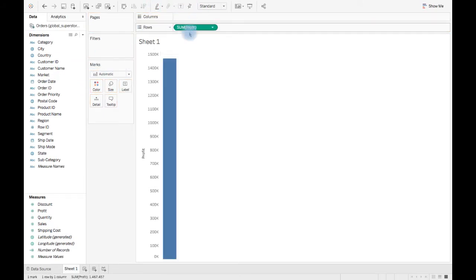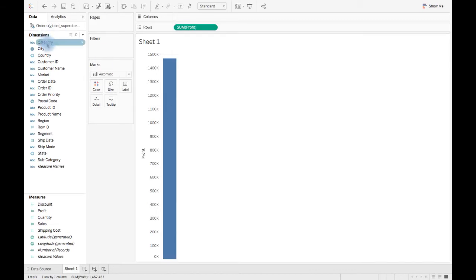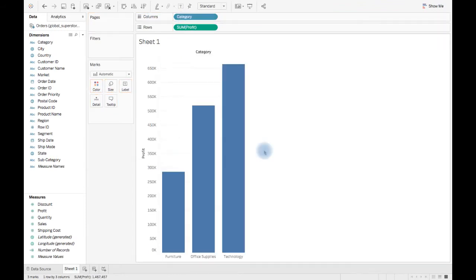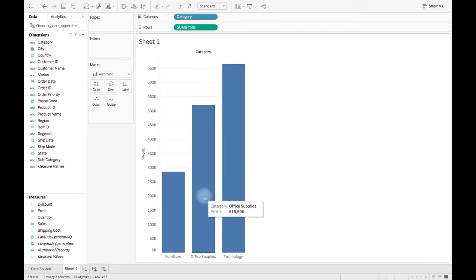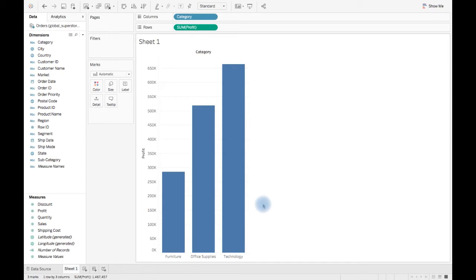We see one bar here which is the total profit of superstore, but what if we want to see this profit by category? We will simply drag and drop category from dimension to columns. What we see now here is that the total profit of superstore is broken down into three different categories present in the raw data. This is granularity.